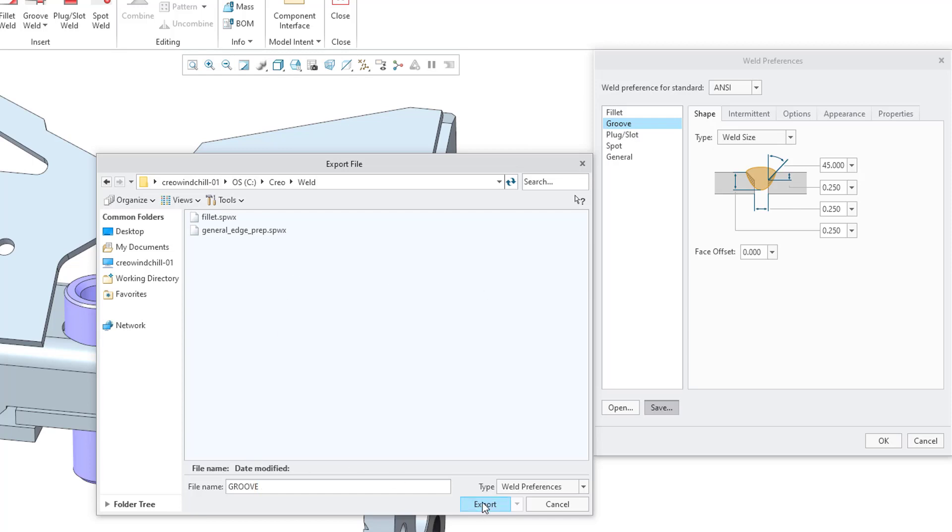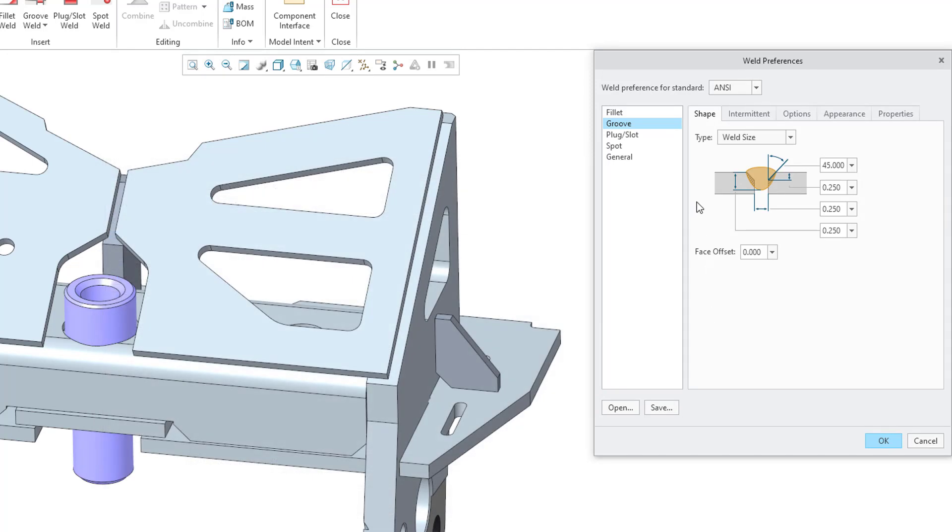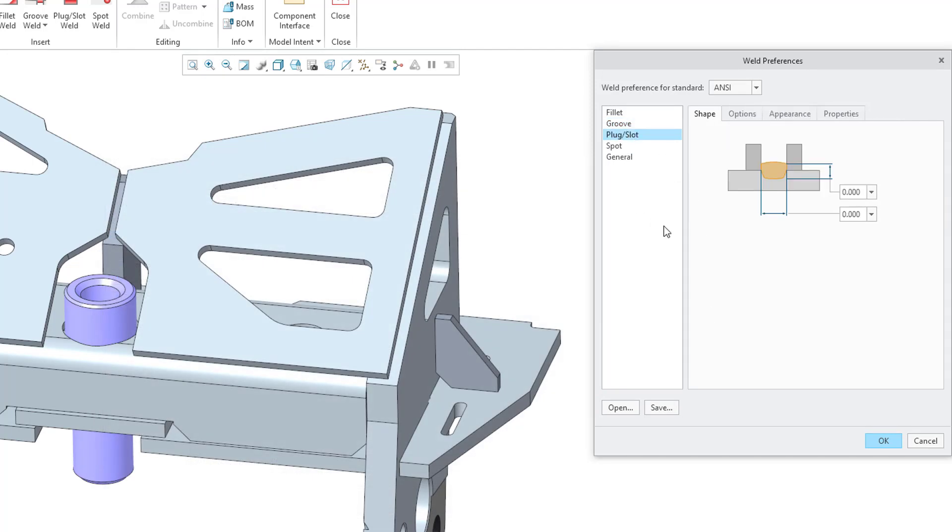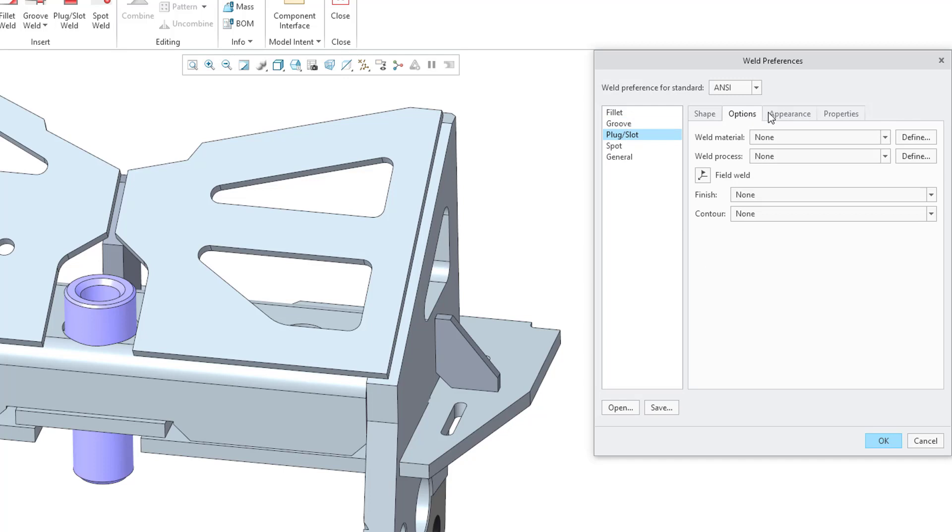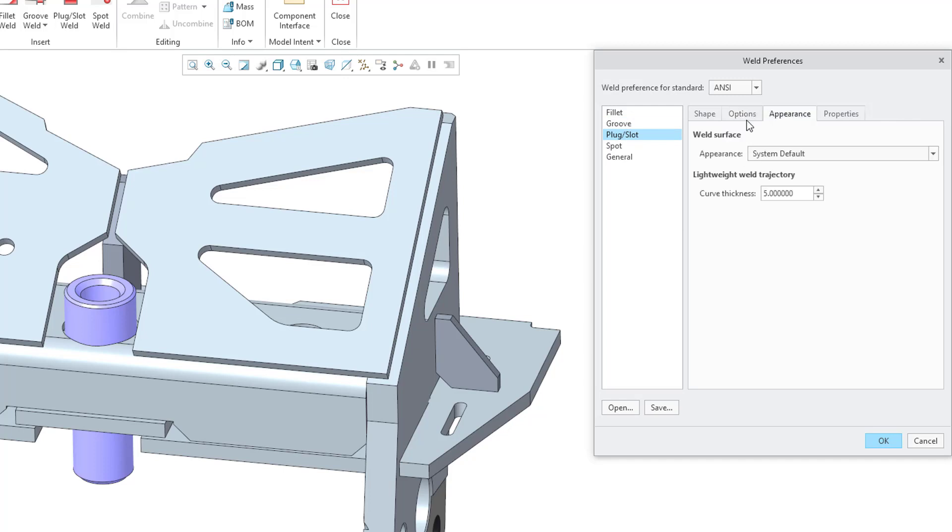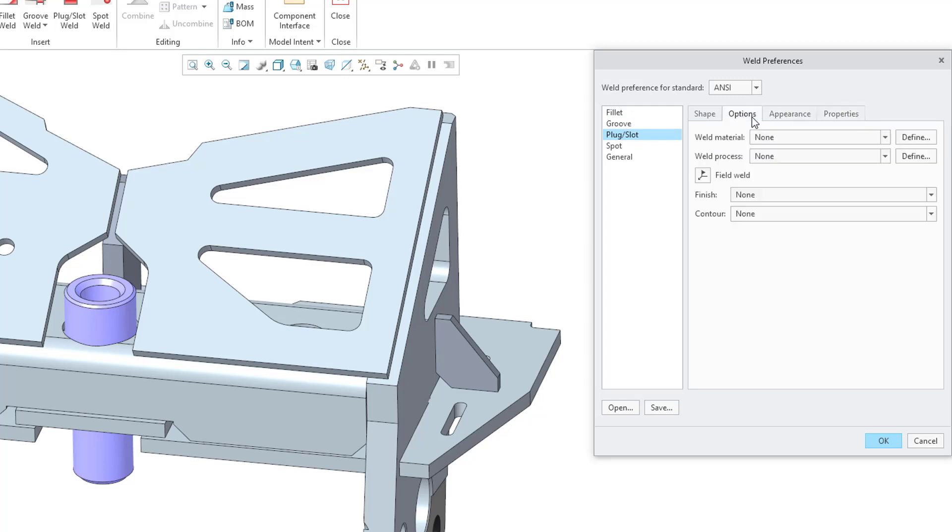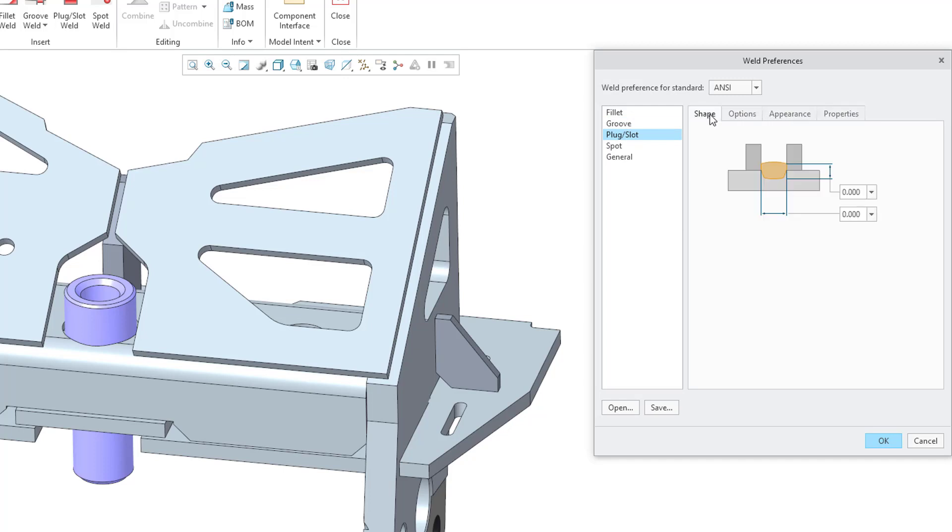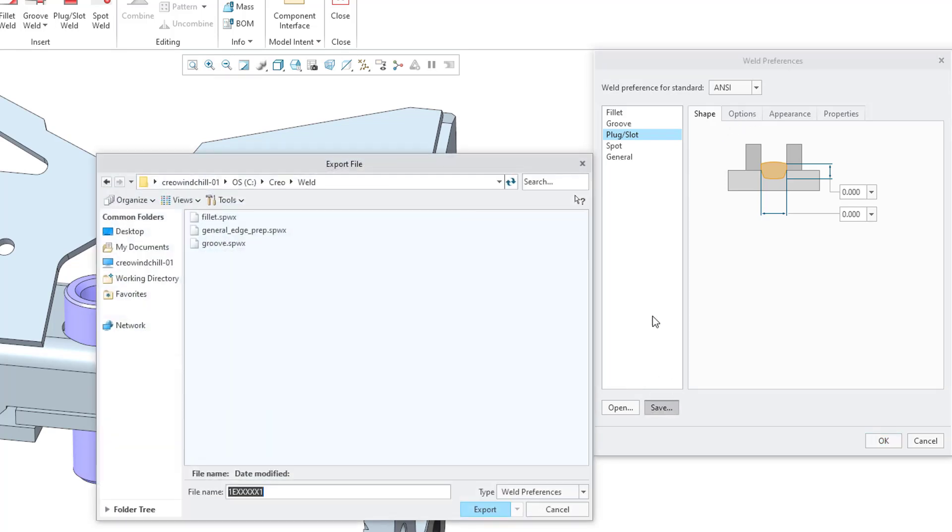Then you can do the same thing for configuring the Plug Slot Weld. Notice that it does not have an Intermittent tab because that does not make any sense. Once again, we can save this and I will call this one Plug Slot.